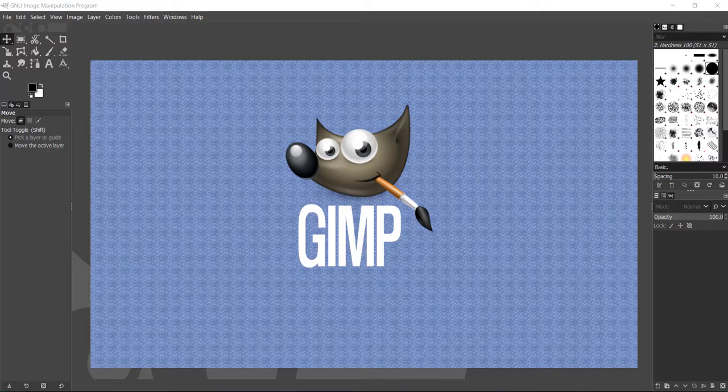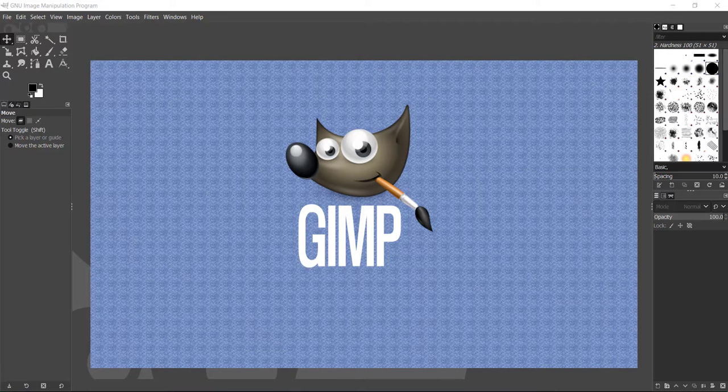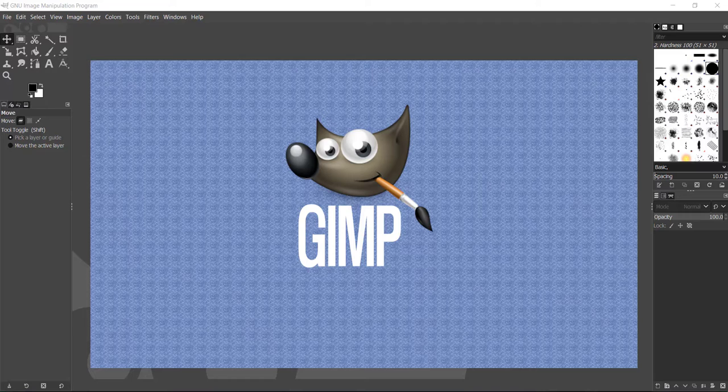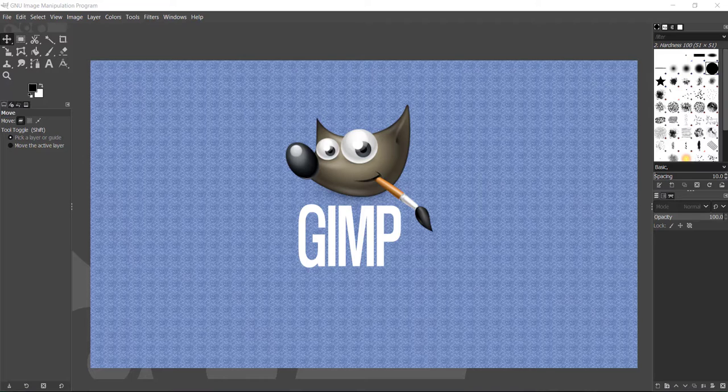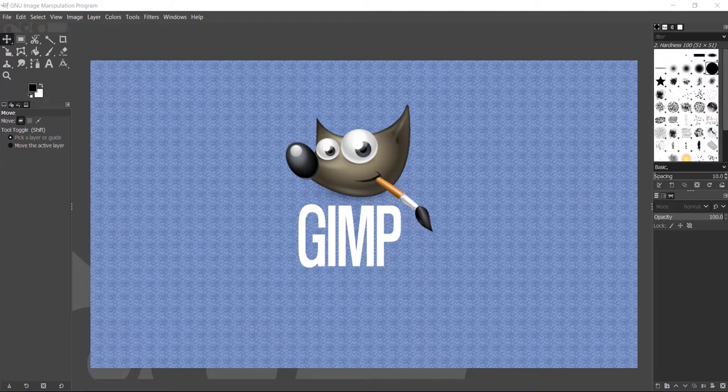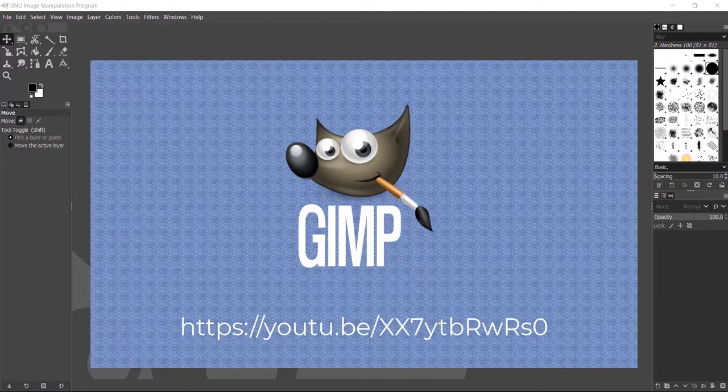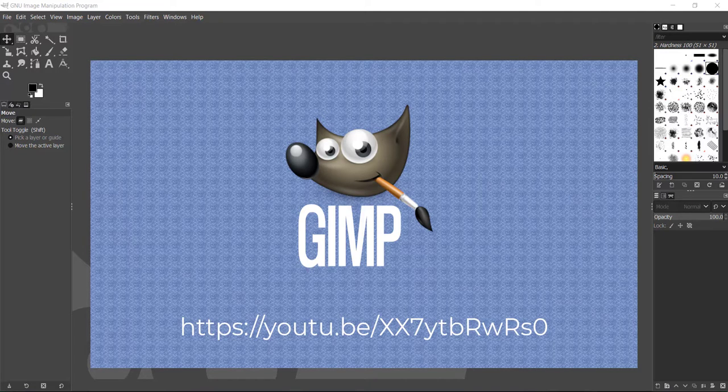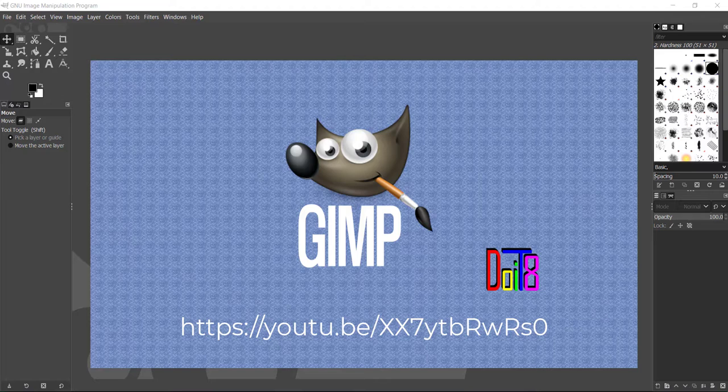Hi, welcome to my channel. In this video I'm going to show you how to create a simple image with text. We are going to use GIMP for this project. If you have not installed GIMP, you can follow my video on how to install it. I have included the link below, or you can follow my channel Do It 8.